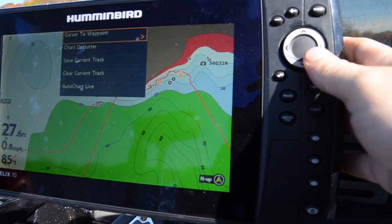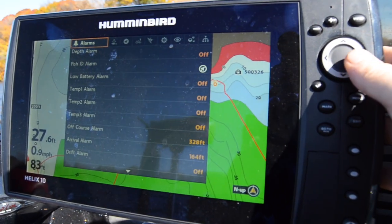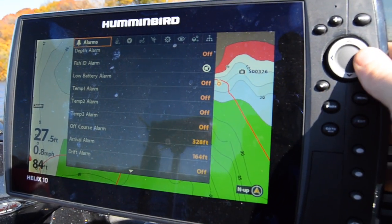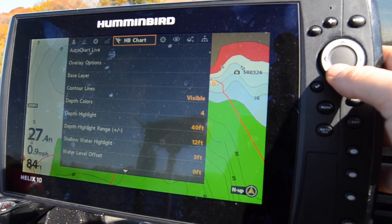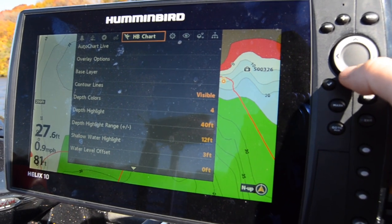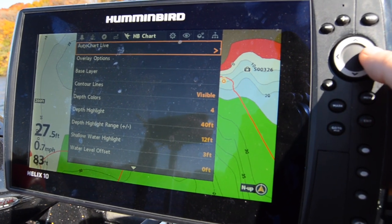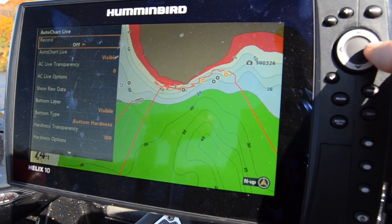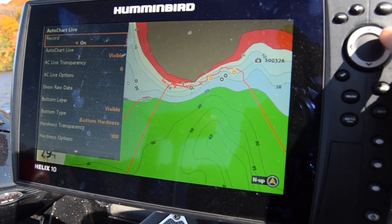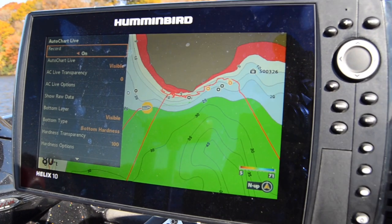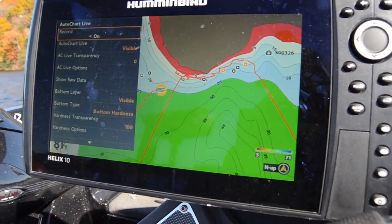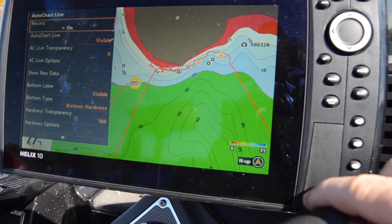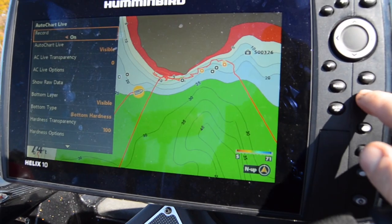First, go to Menu, hit it twice, go over to HB Chart — Humminbird Chart — then go to AutoChart Live and Record, and turn that on. Then we're just going to start driving.